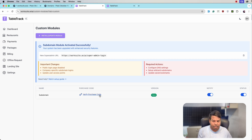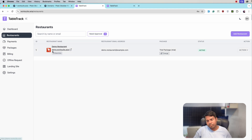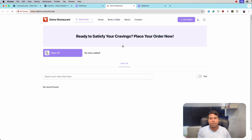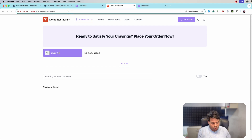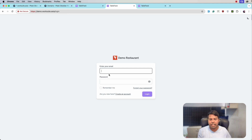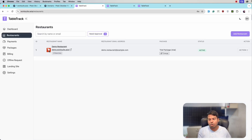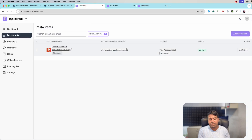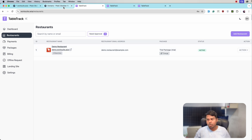Click on Confirm Activation. The subdomain module is now activated on your TableTrack application. Enter the purchase code and you are good to go. In the Restaurants menu you will see the subdomain link — click on it to open the restaurant page. For login, click on Login at the end. You can see the logo configured for the demo restaurant displayed on the login page.